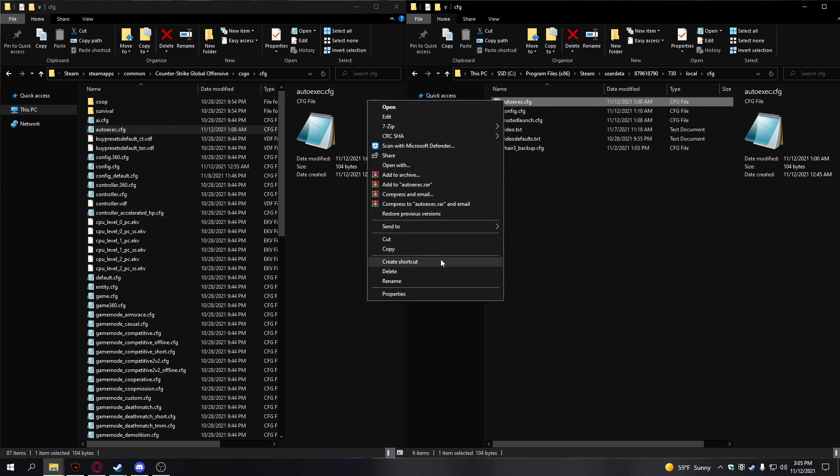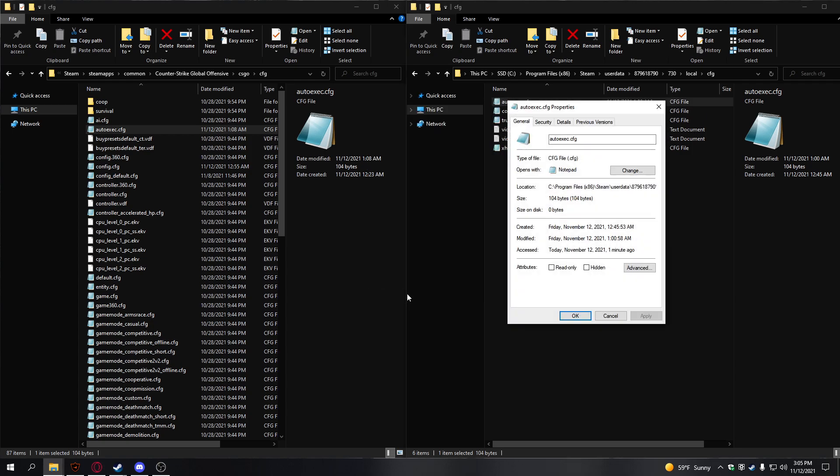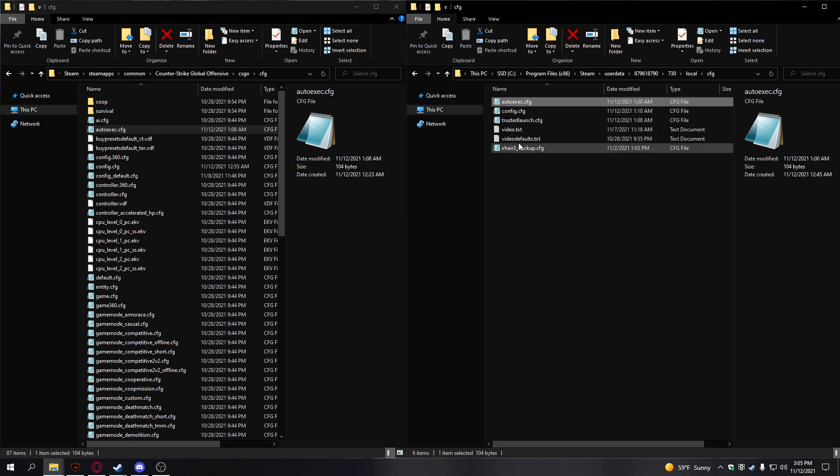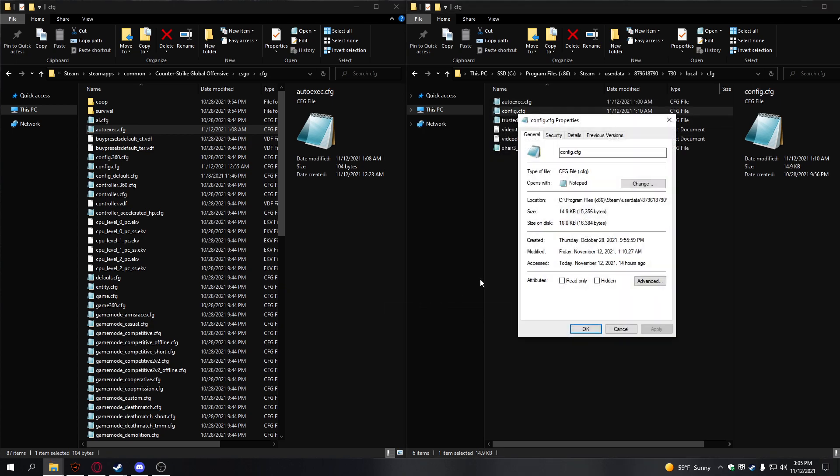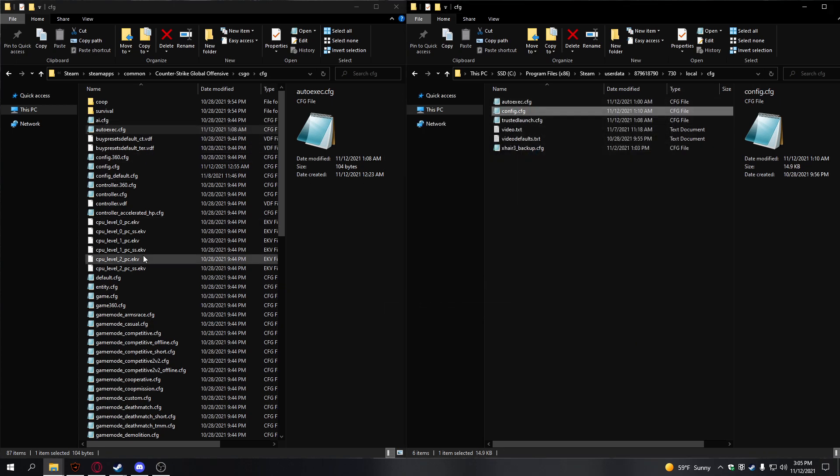Then you need to right-click them and hit properties. You need to uncheck read-only for all of them. If we look at all of these properties, they're all unchecked on read-only.